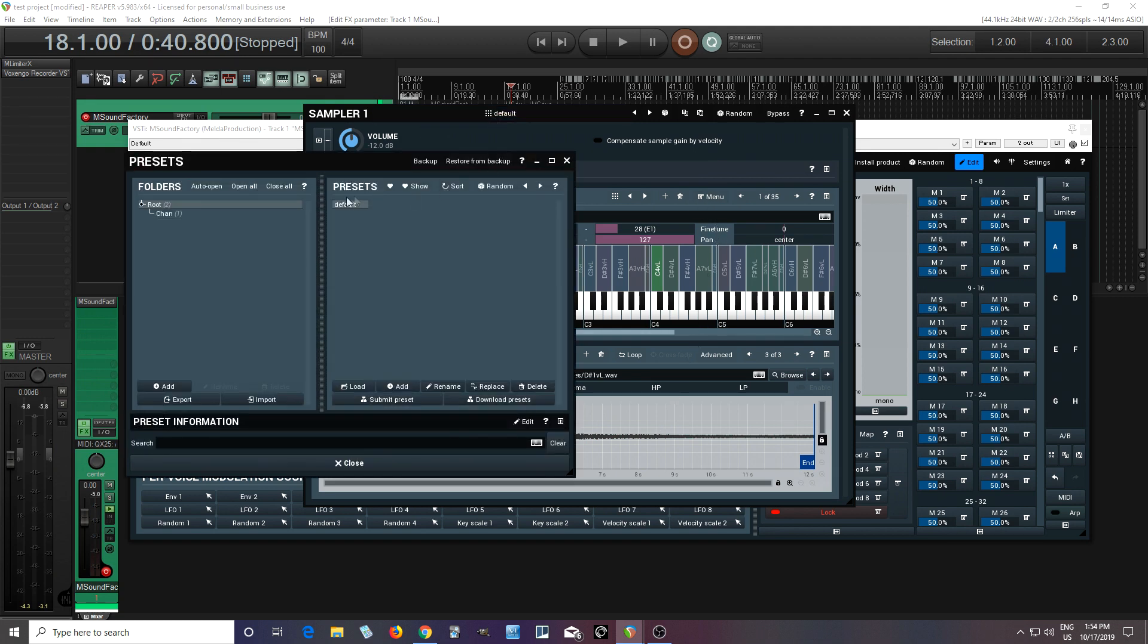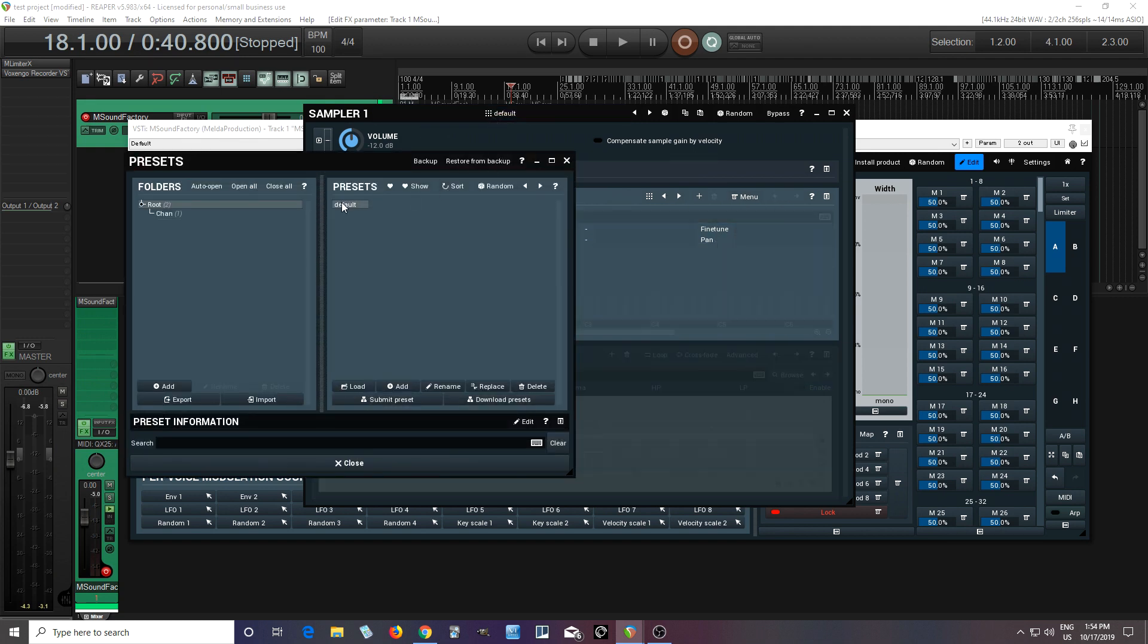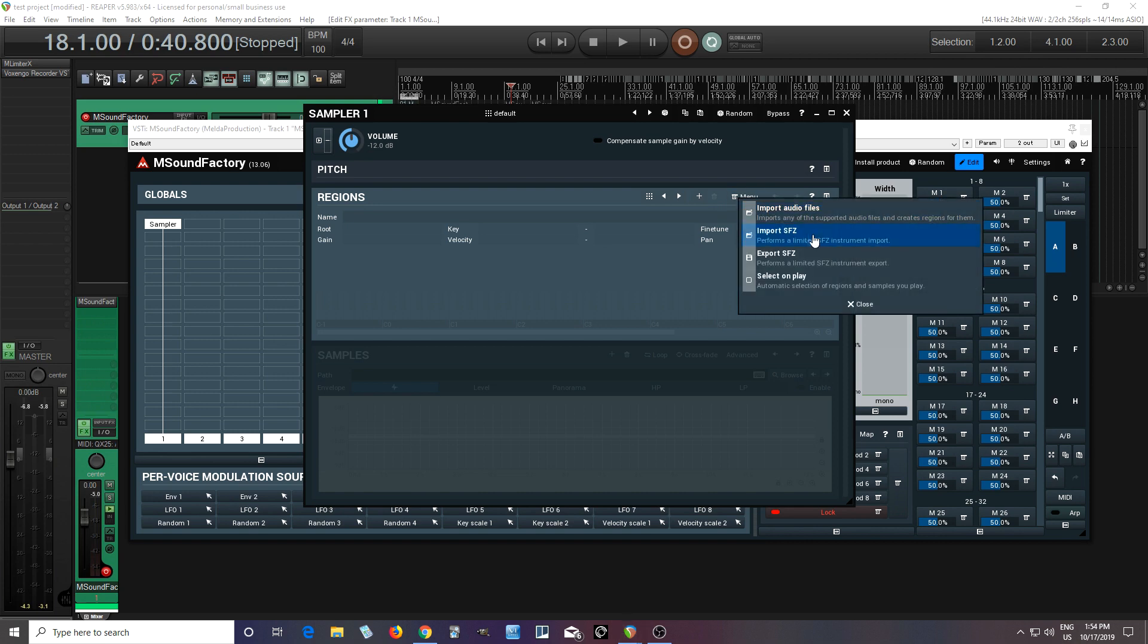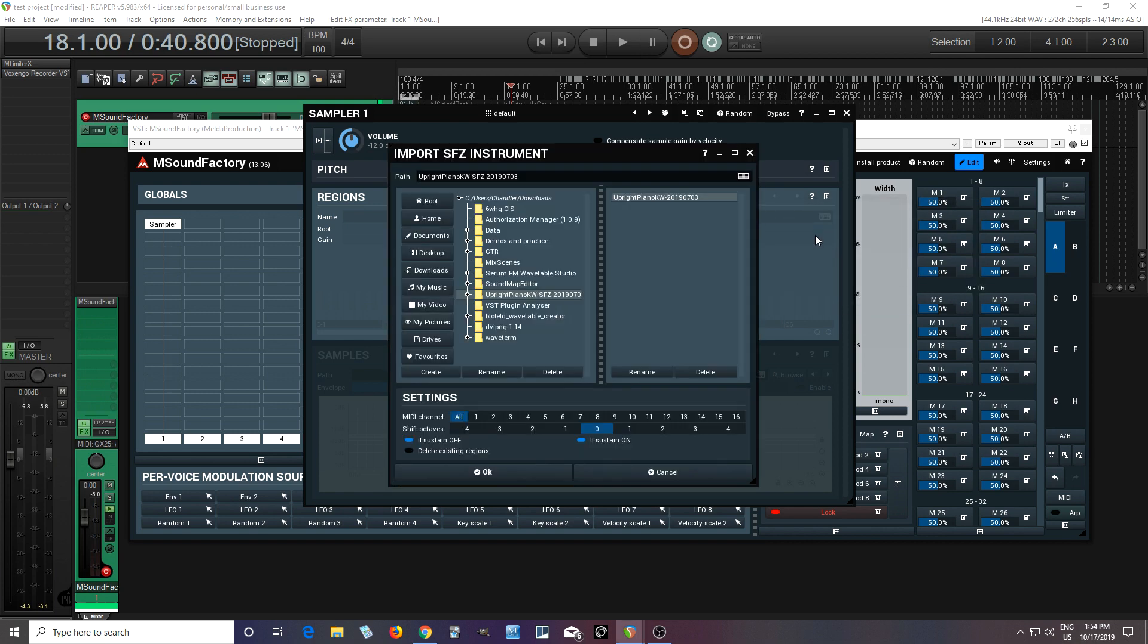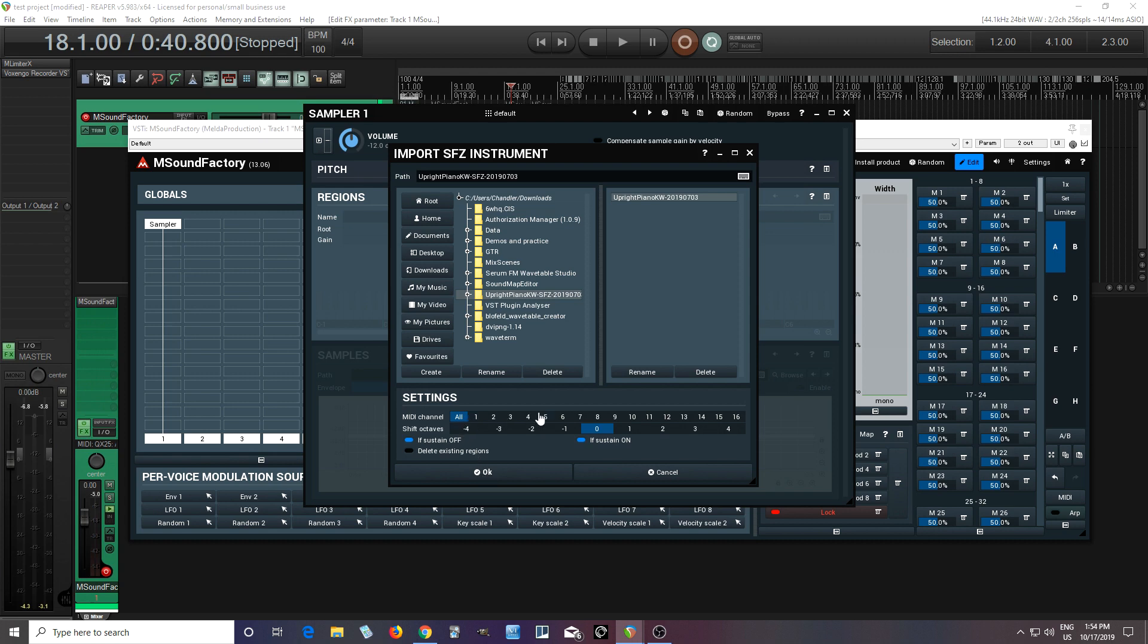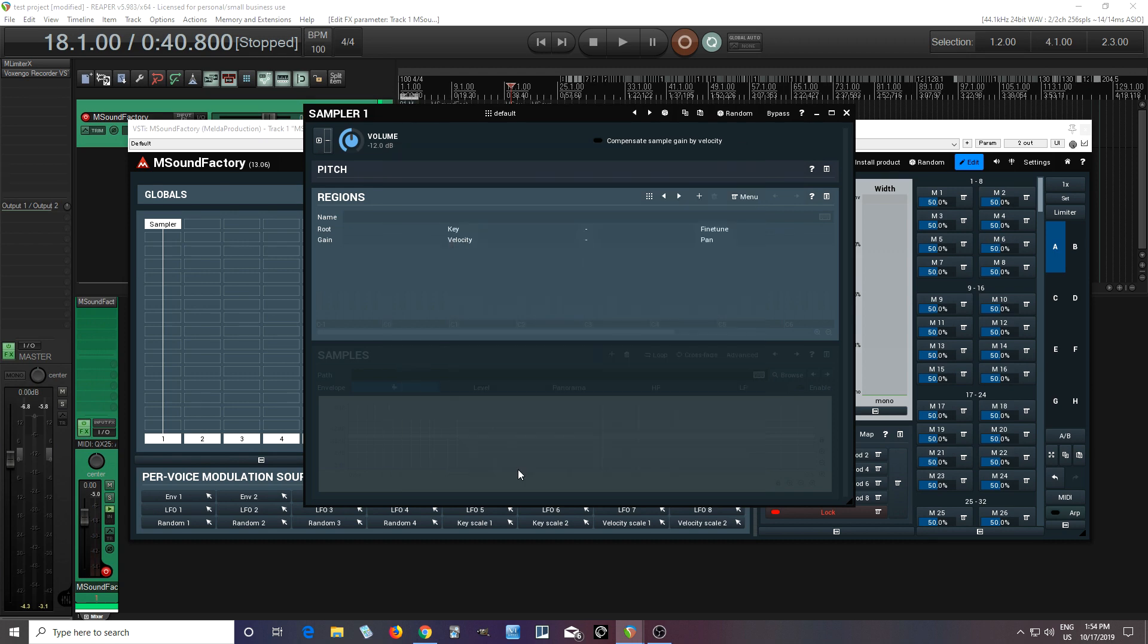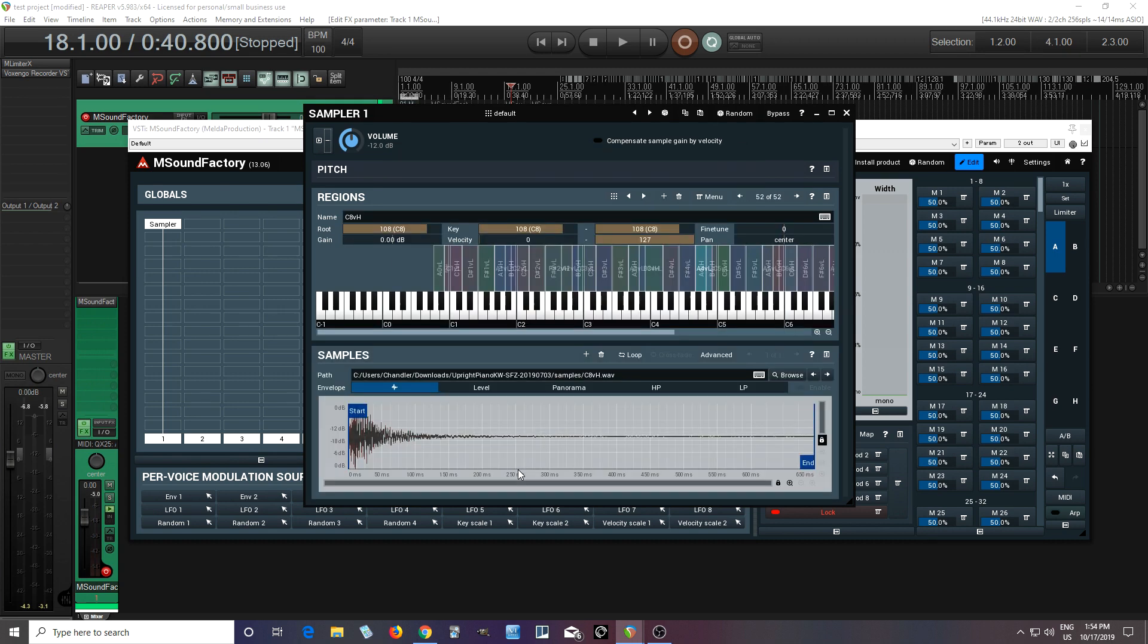Instead of doing an audio load, let's say we wanted to use an sfz file, which we have. Okay? So, that same upright piano, it's already in sfz form, so I could just click here, click OK, when you choose the MIDI channel, or shift it by octaves, etc. Click OK. Same thing.